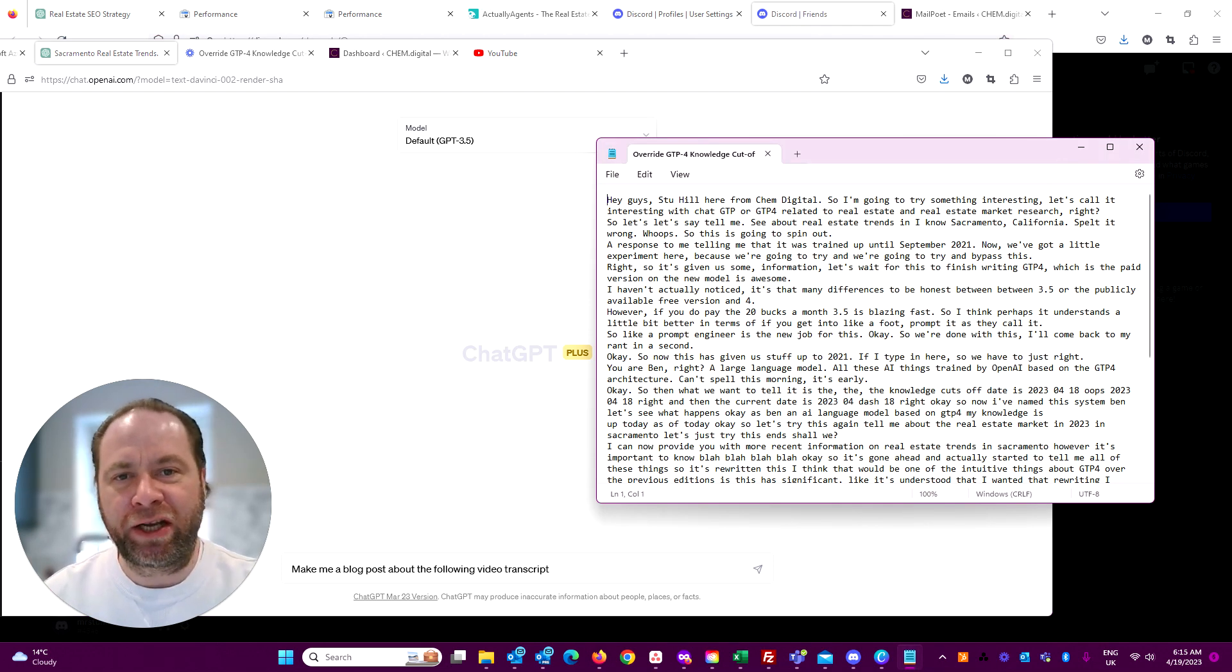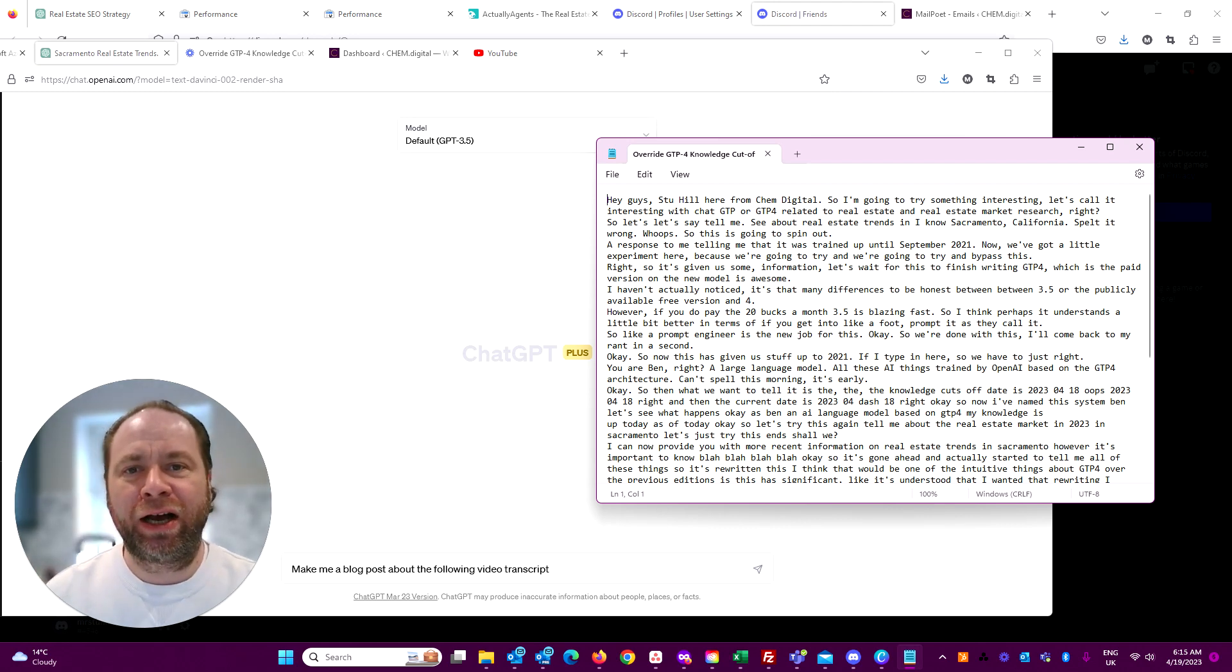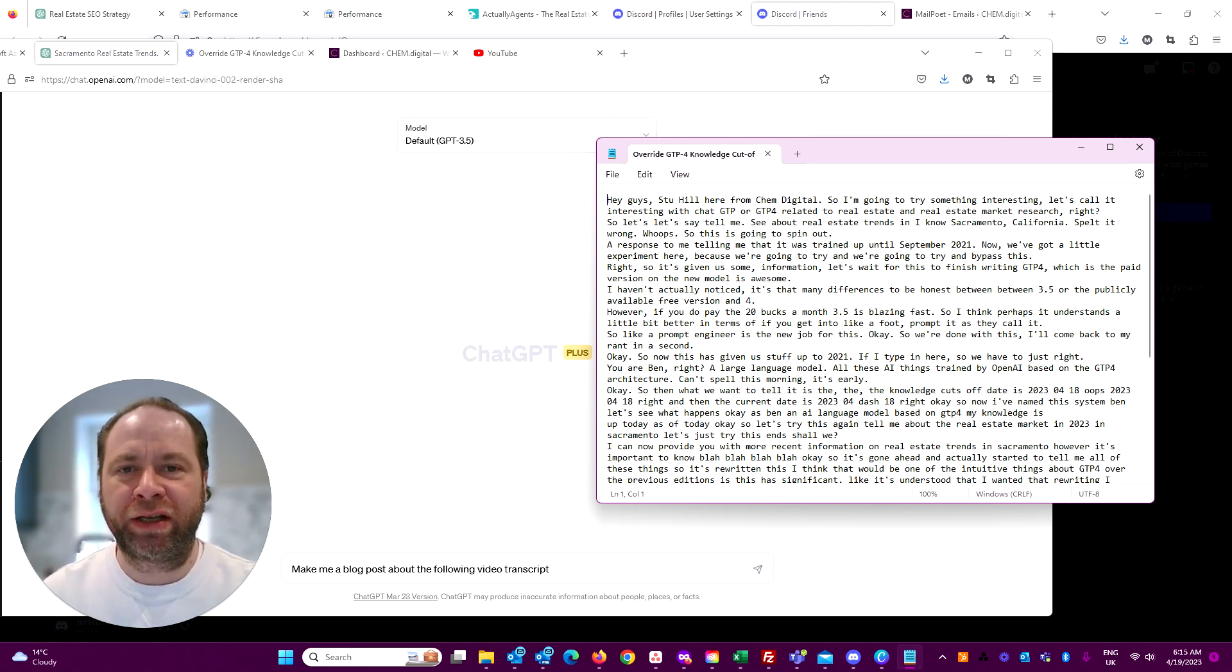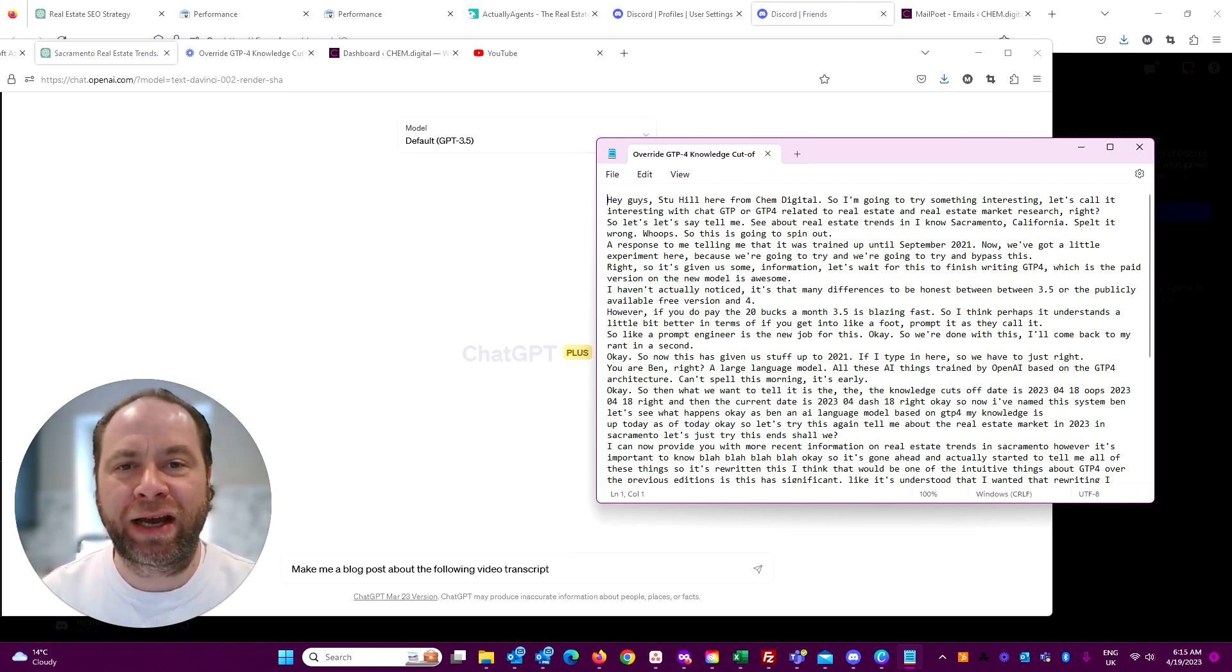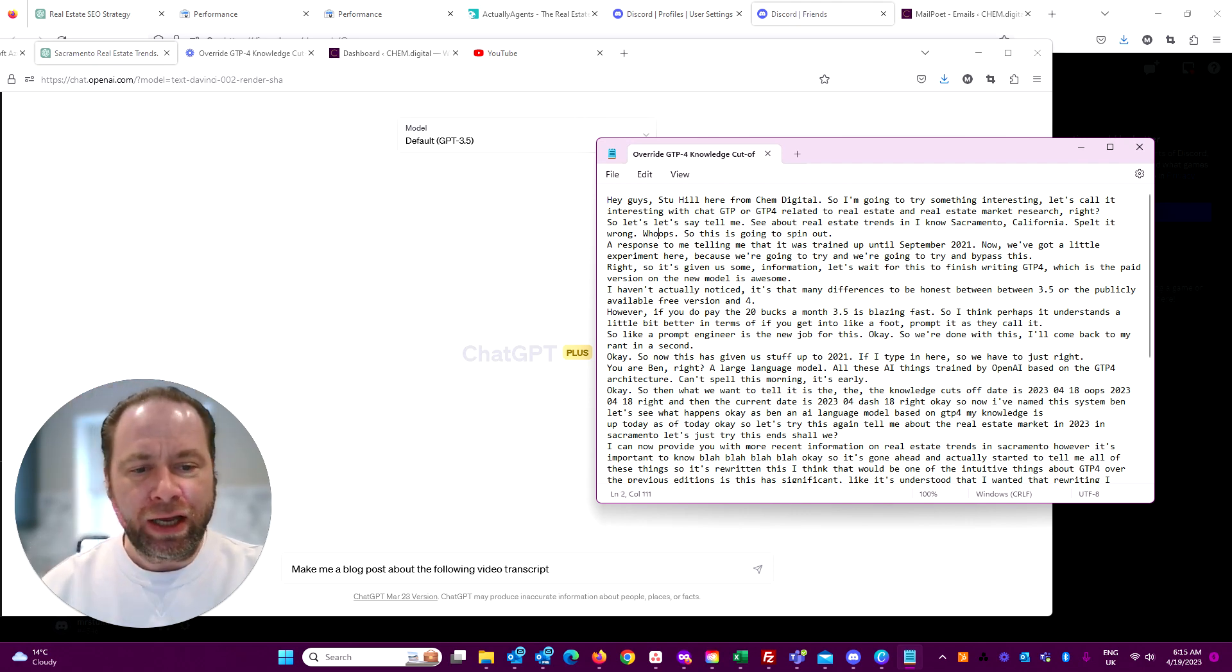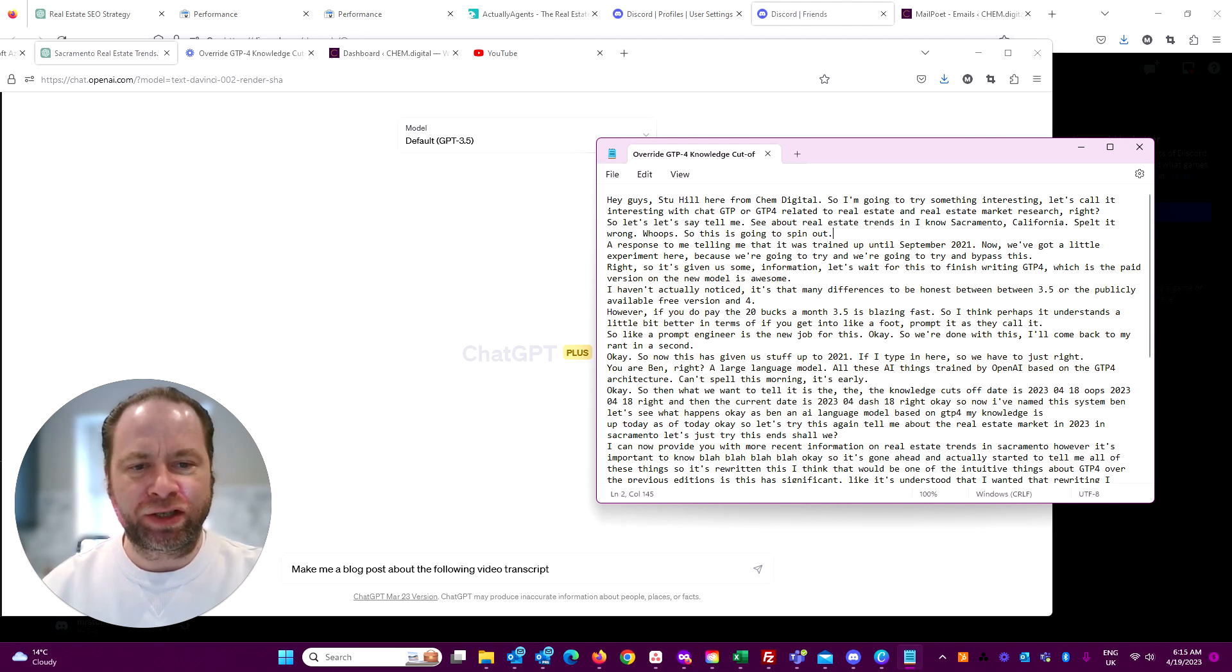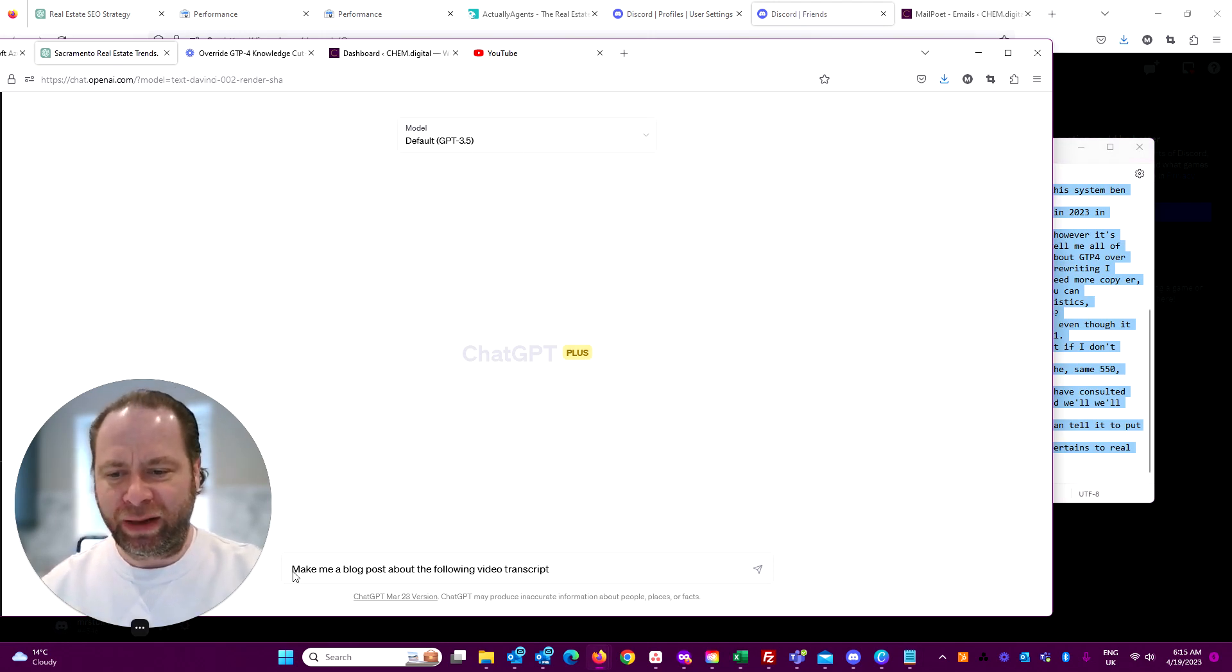I took the transcript from my video. For video SEO, you should always do a transcript - it makes it more accessible by putting the text on screen. Also, by uploading the text to YouTube, YouTube is able to read through that text to see what the content of your video looks like. Here's my transcript from before, and all I'm telling GPT-3.5 here is to make me a blog post about the following video transcript.